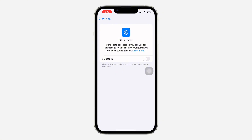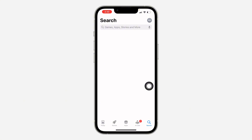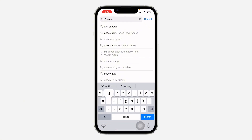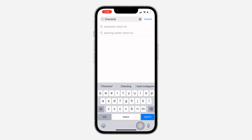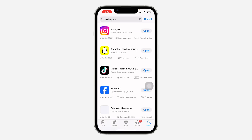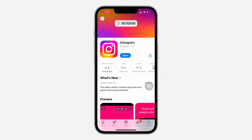Another thing you can do is update your Instagram application. Head over to your App Store or Play Store and search for Instagram to check for any available updates. If there's a new update, update the app and see if that's going to fix the issue.